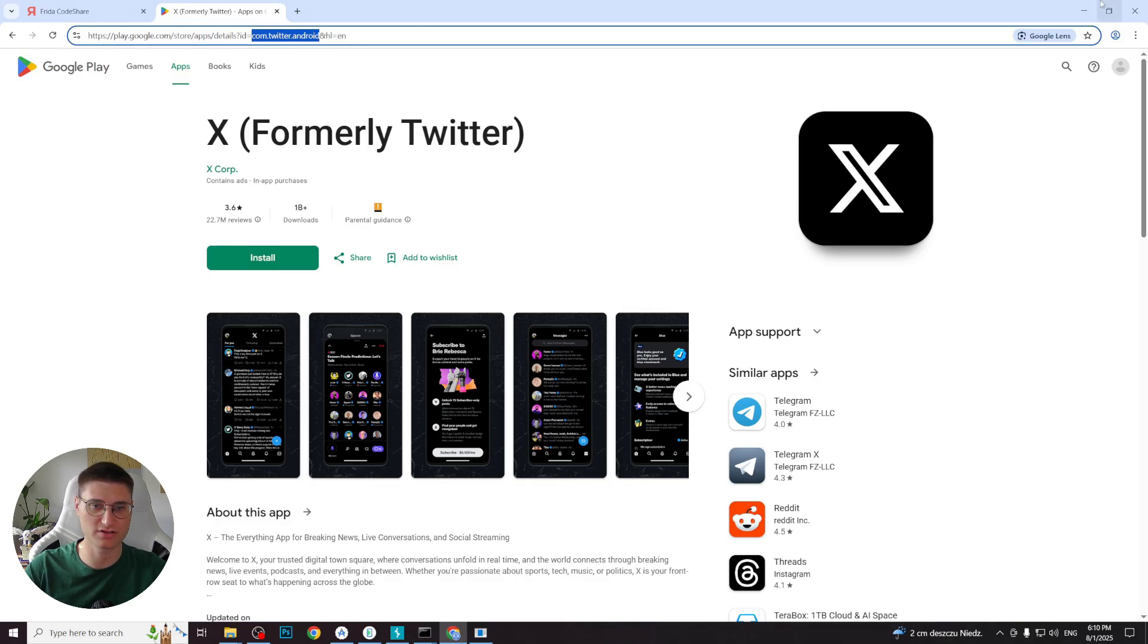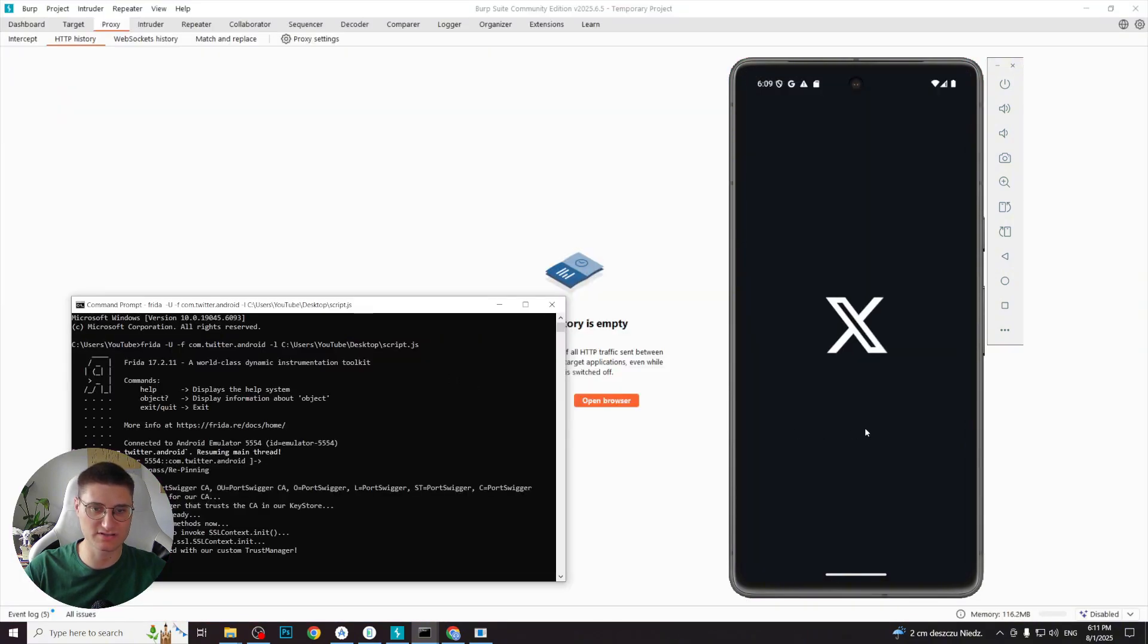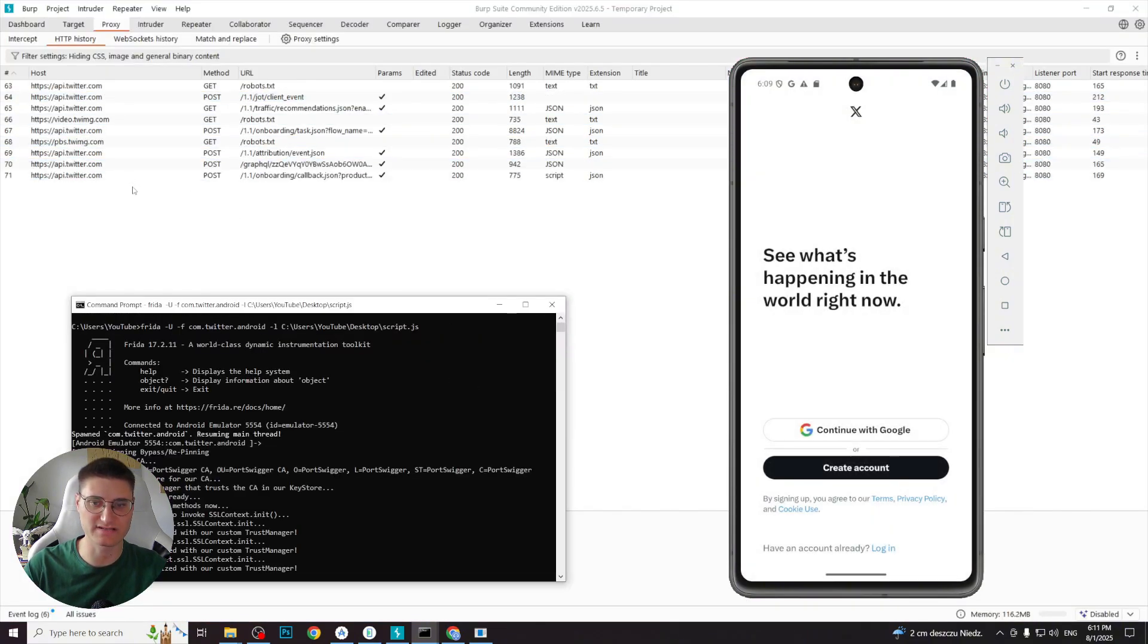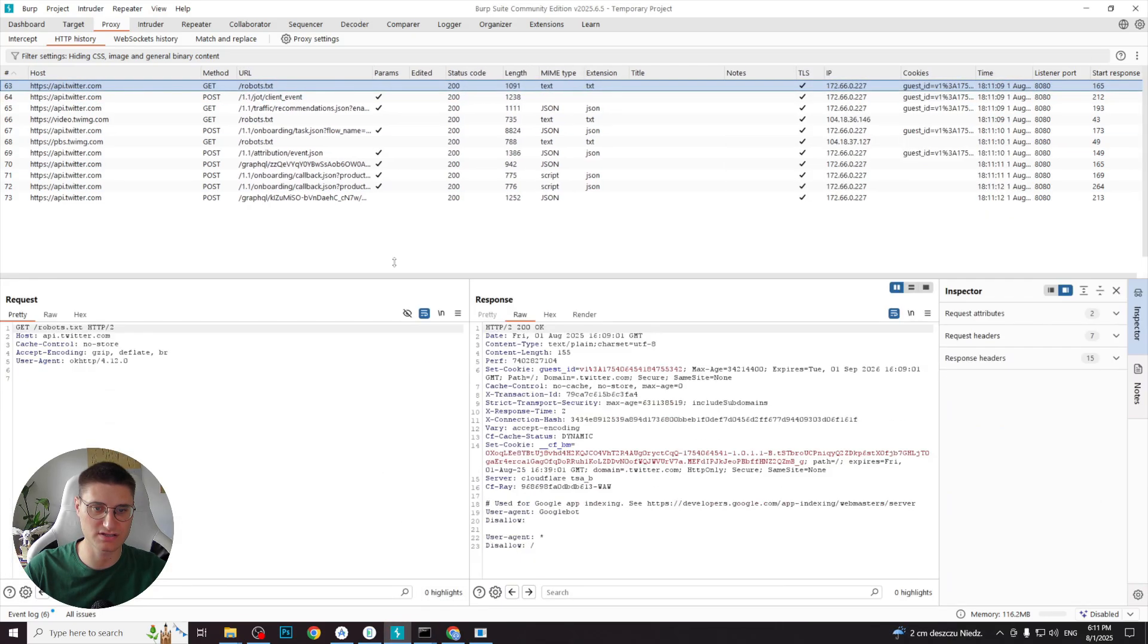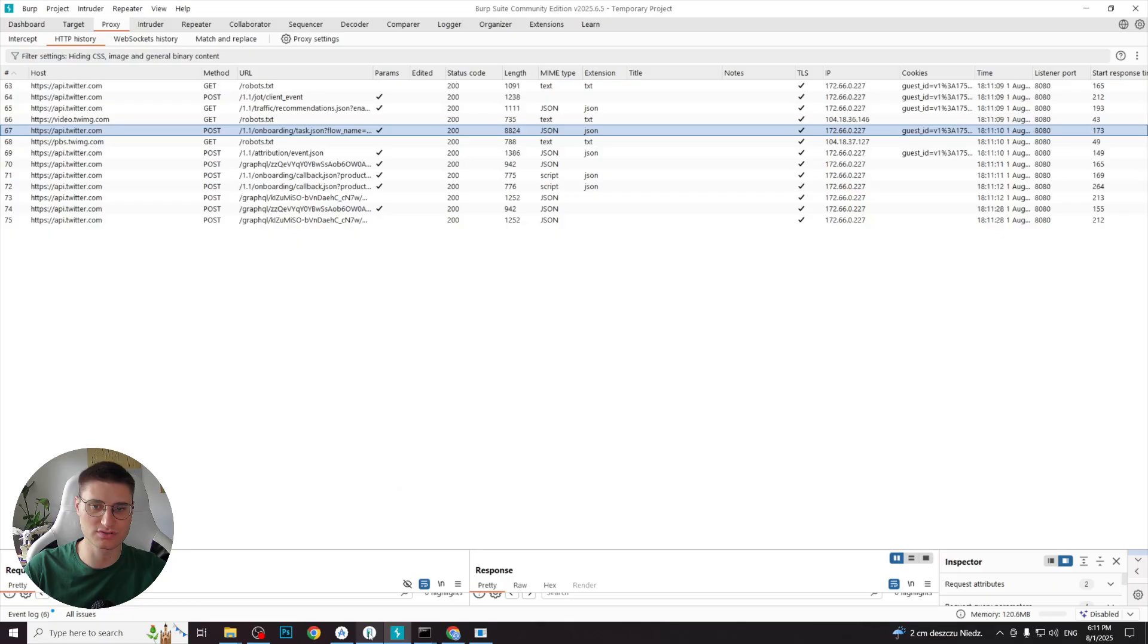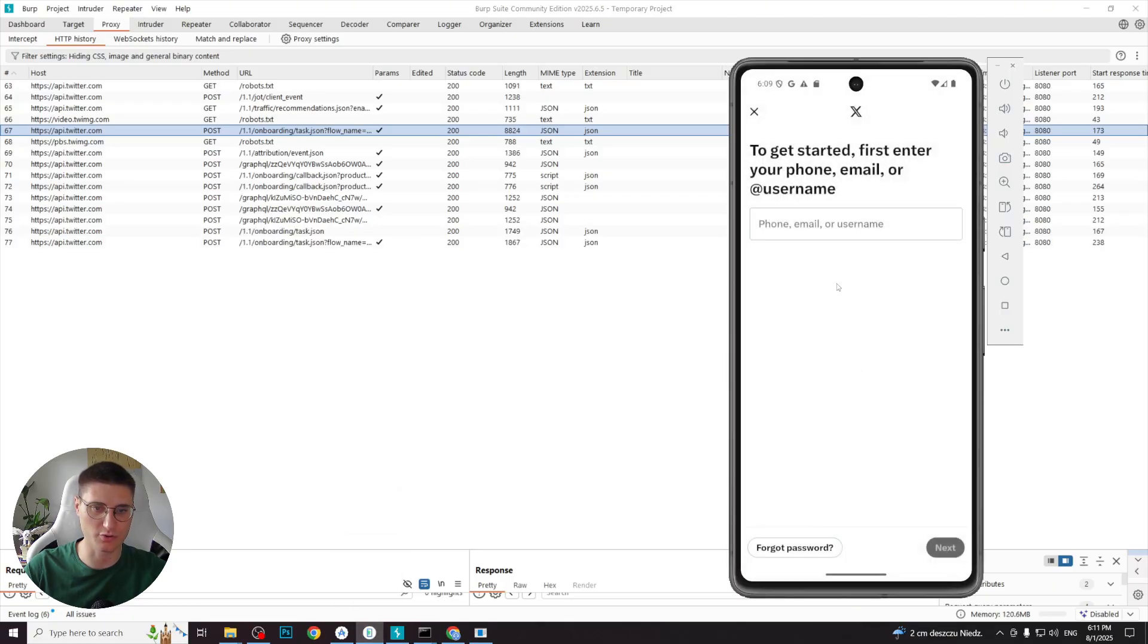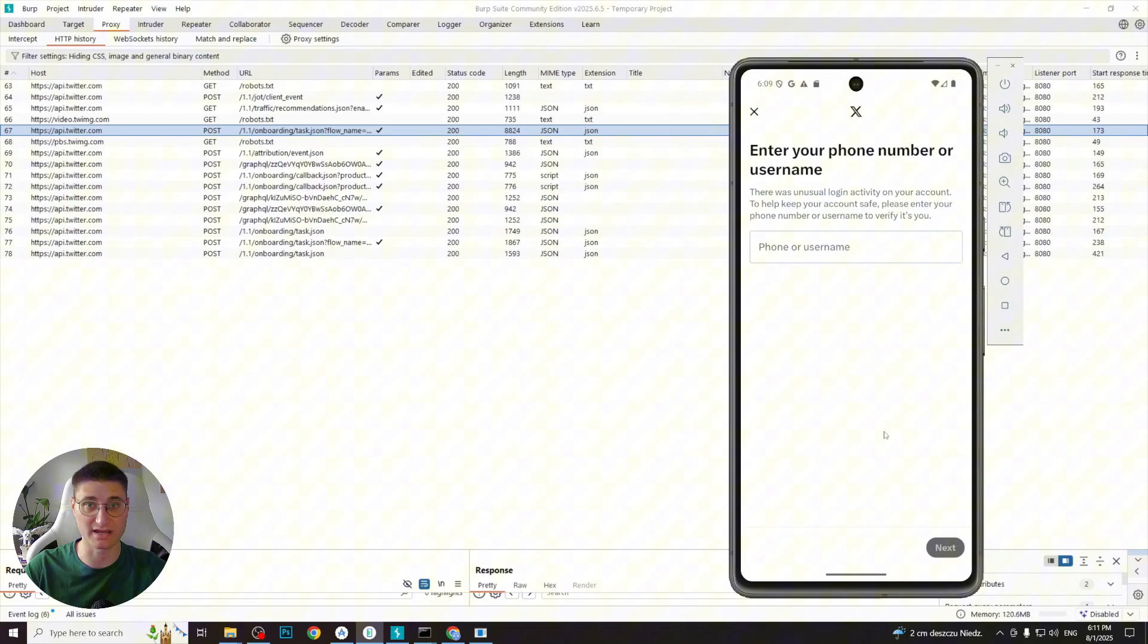Then we continue our terminal command by -l and path to Frida script. And now you can see that Twitter started and we already see plenty of requests done by it. We can check all this information about these requests. We can also use the app normally, so we can proceed to login process and the app will not show any errors. So we've successfully bypassed SSL pinning for Twitter application.